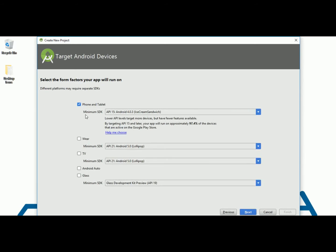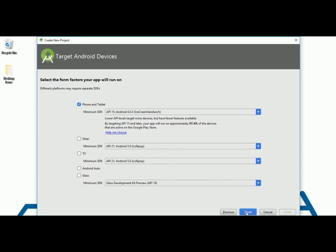I am going to use minimum SDK API 15 because this library requires minimum 15 API. So we need to keep this API ID to 15. I am going to use empty activity.